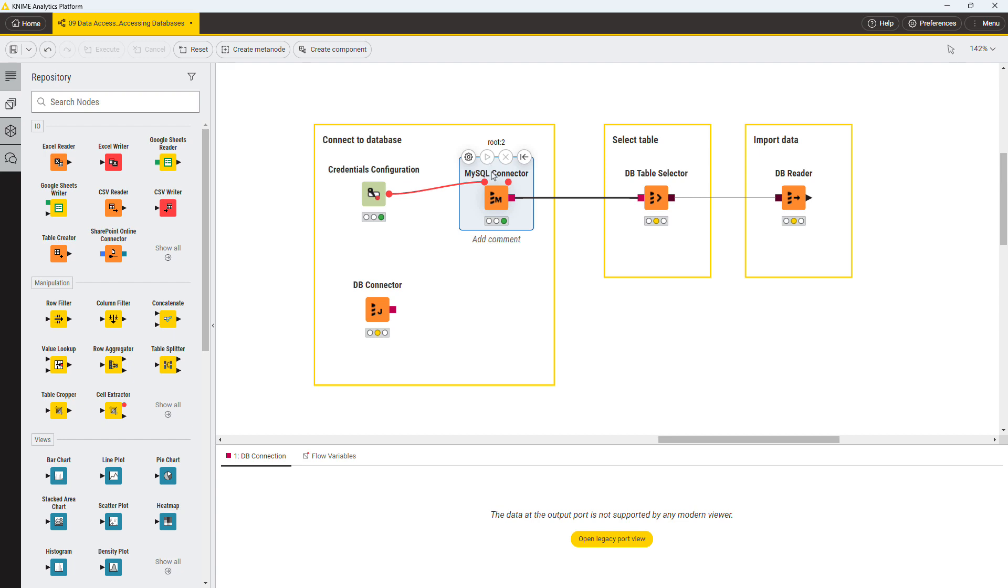For databases that don't have dedicated connector nodes, you can use the generic DB connector node, which can connect to arbitrary JDBC-compliant databases. In such a case, it is necessary to register the corresponding JDBC driver in KNIME Analytics platform.